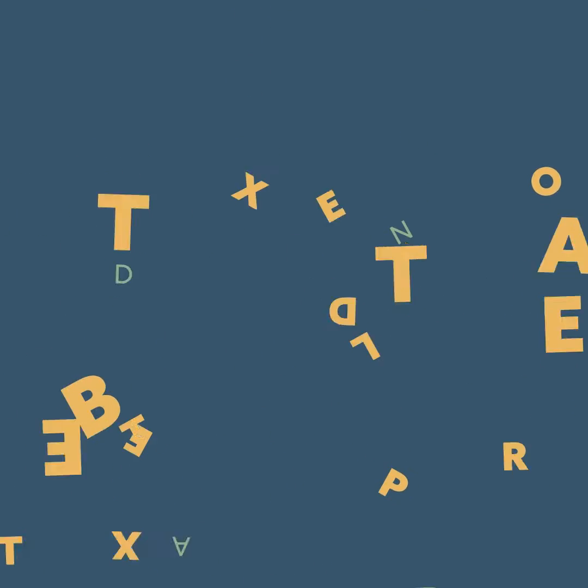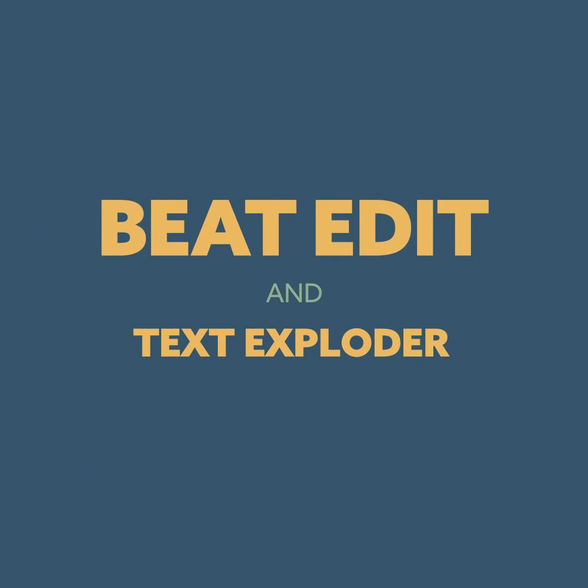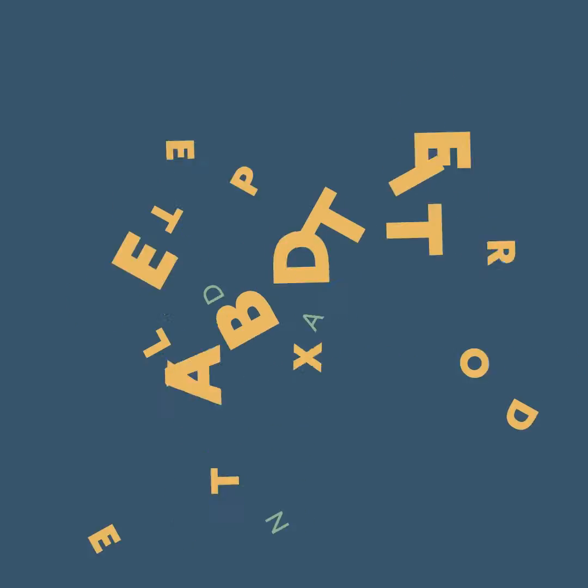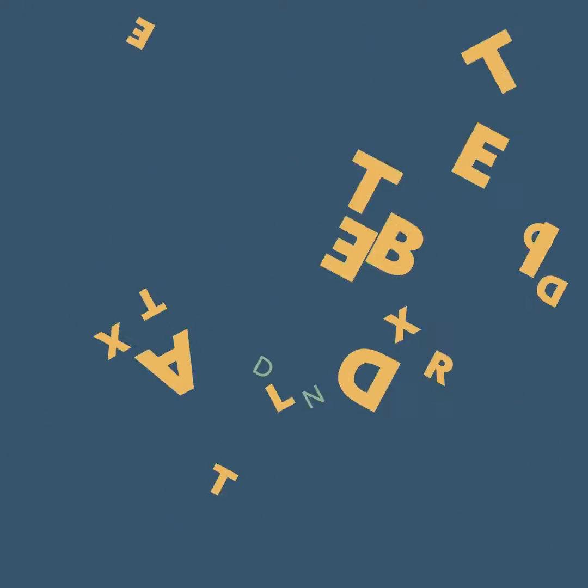Hello and welcome to this After Effects tutorial where I want to show you how to create this animation very quickly with our extensions BeatEdit and TextExploder.